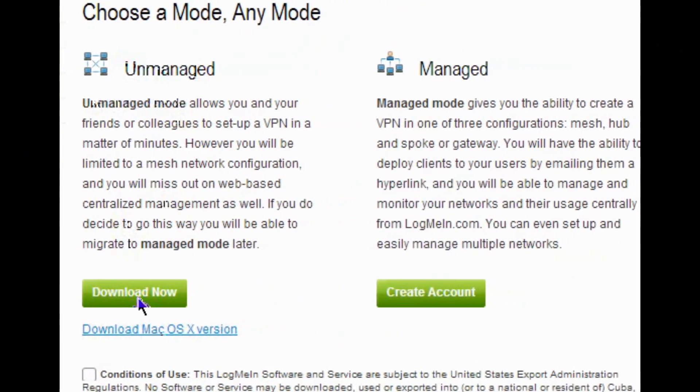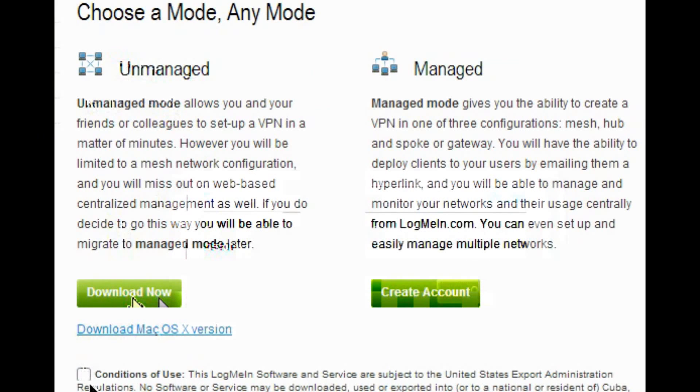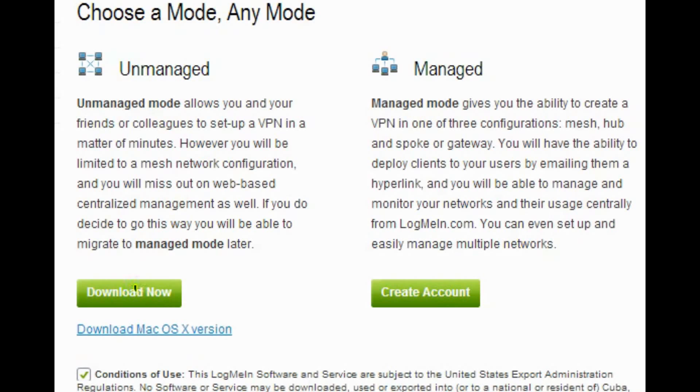What you want to do is download Hamachi. I'm going to put the link in the description below. So you want to download the unmanaged version, just download that.